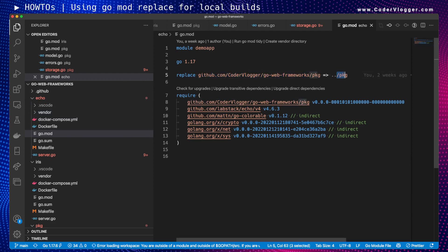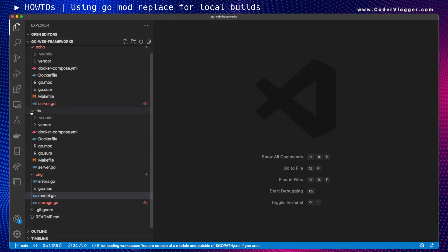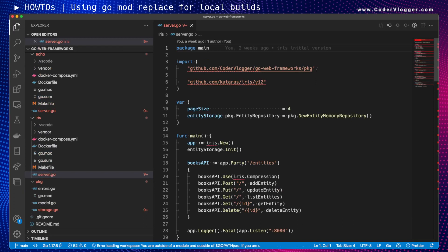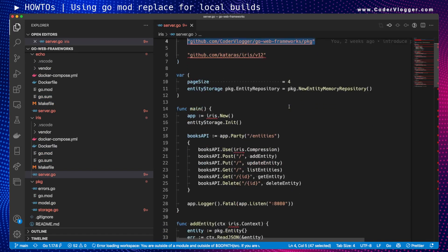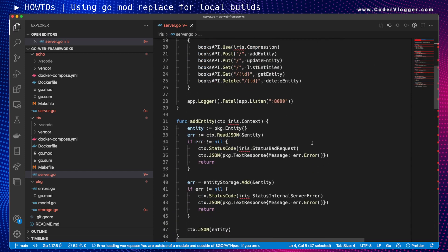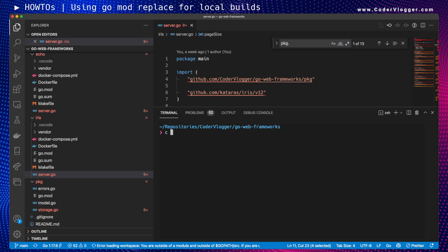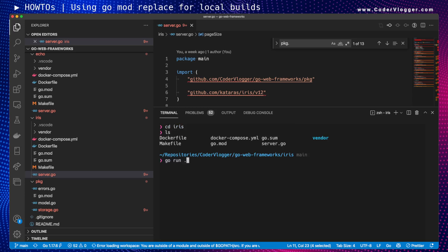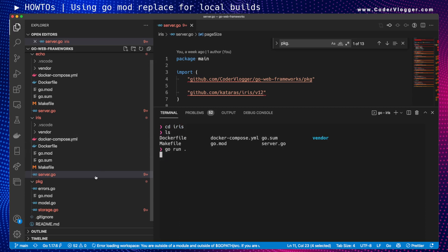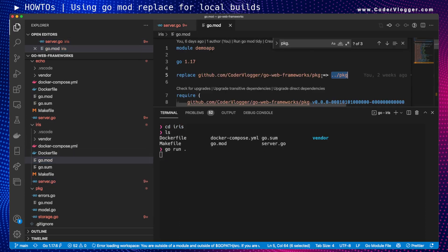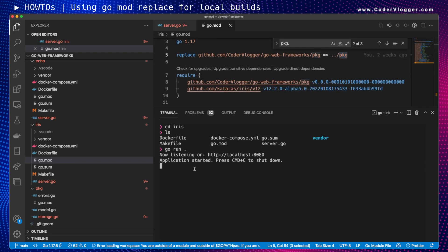Let me show one example from the source code. In server.go I am importing the package and reusing something from it. If I go to the terminal and run — using iris as an example — this command will understand that for this package it needs to go to the package subfolder in the parent directory, and will successfully run the application.